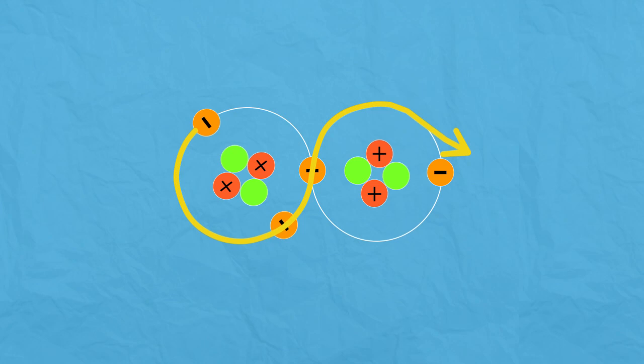Some molecules, called conductors, can pass electrons better than others, while some do not pass electrons well and are called insulators.